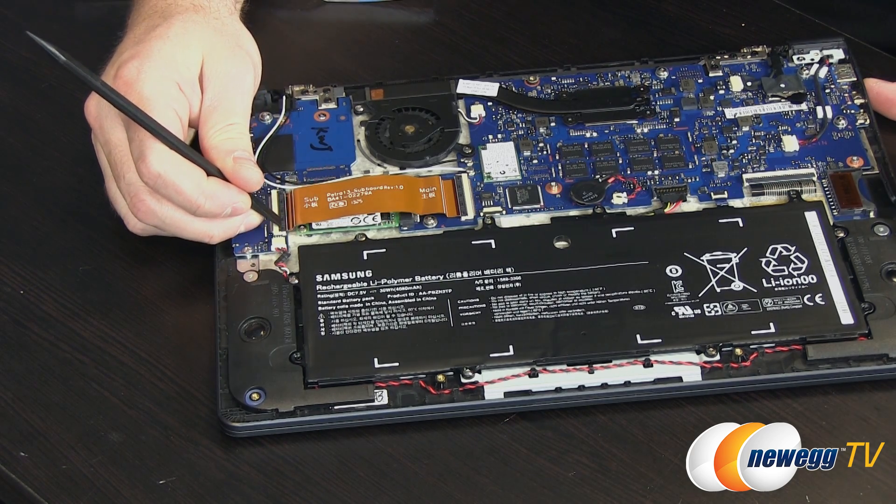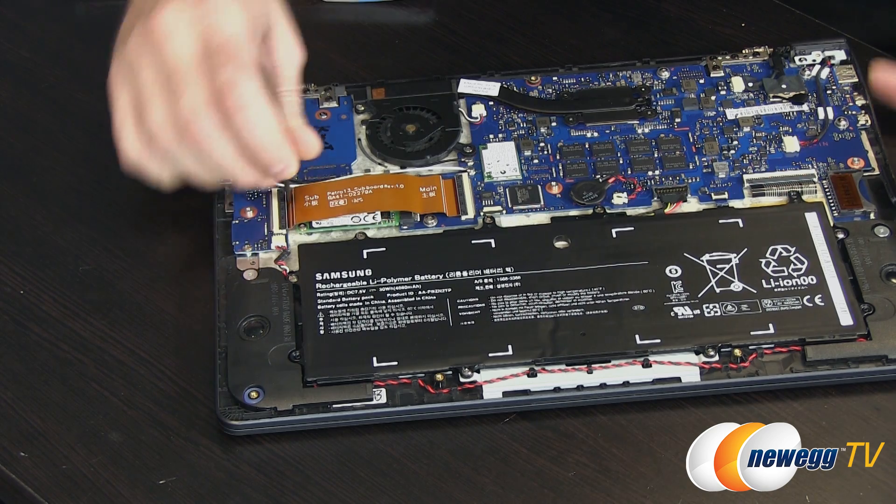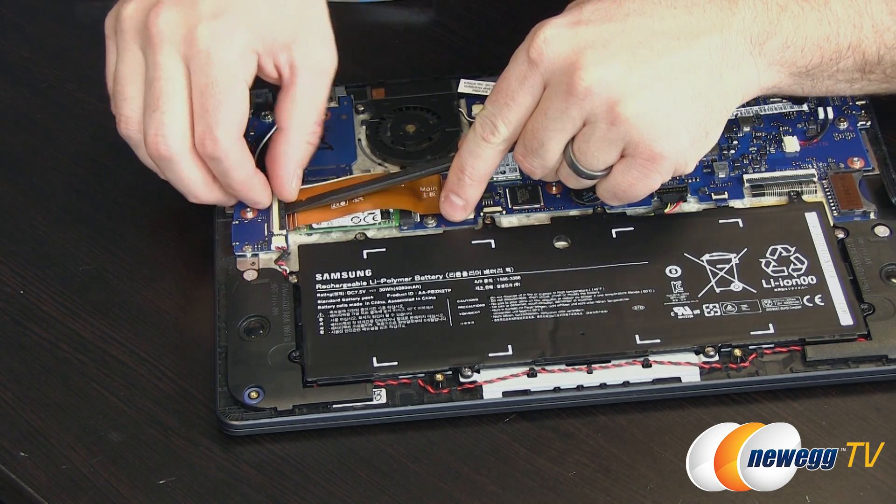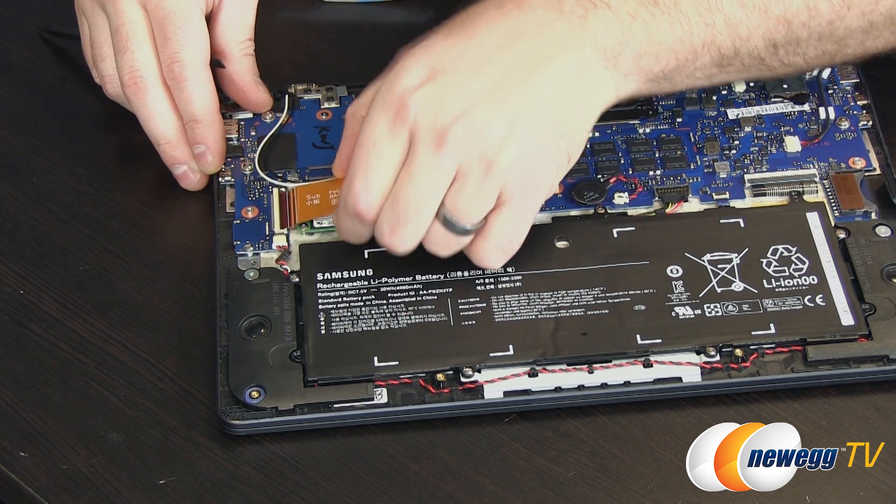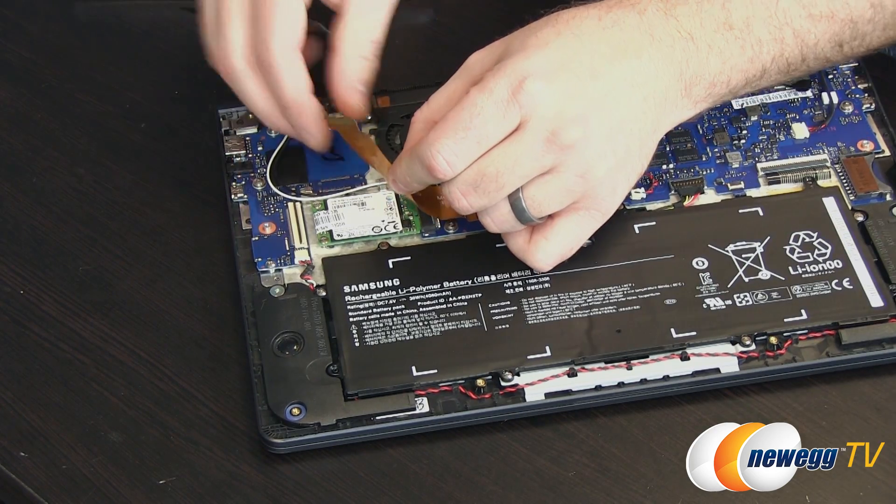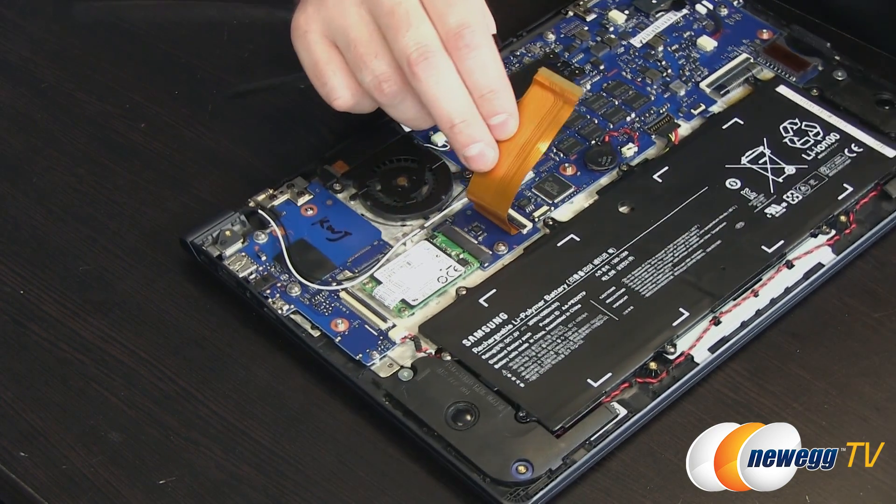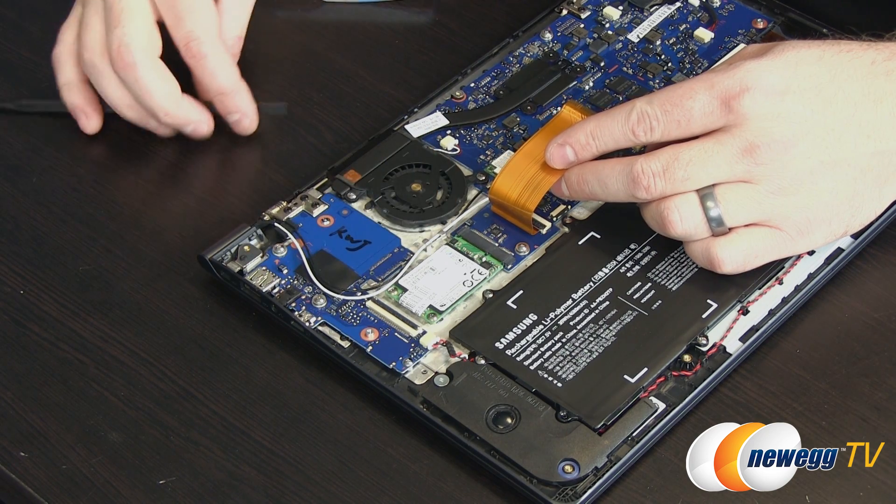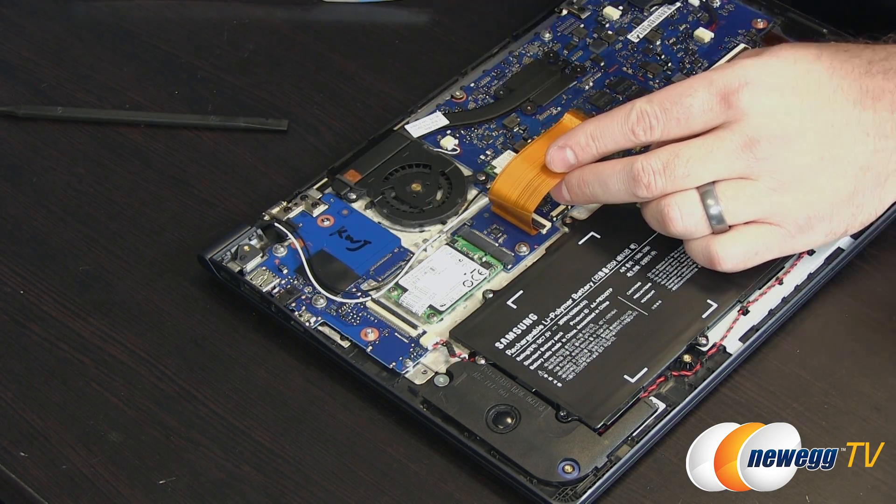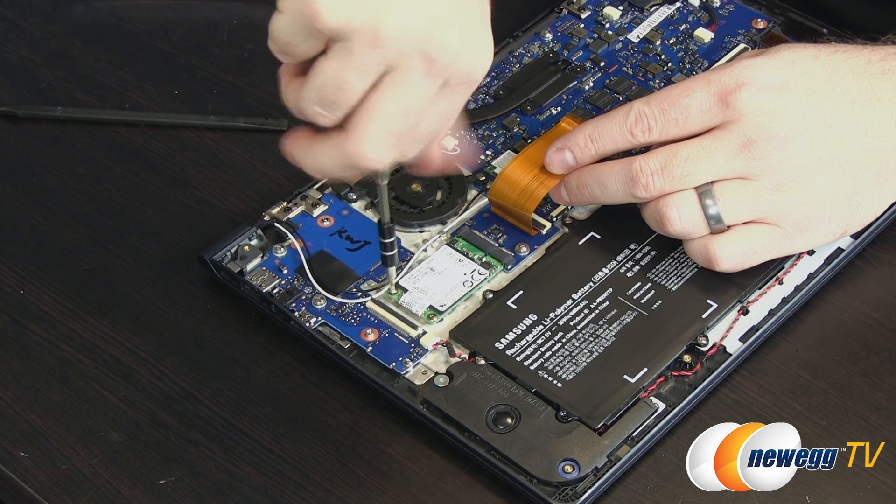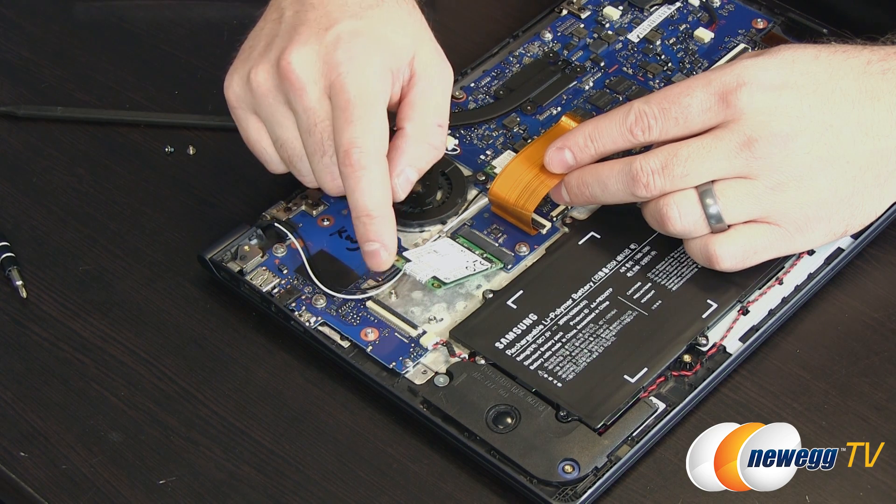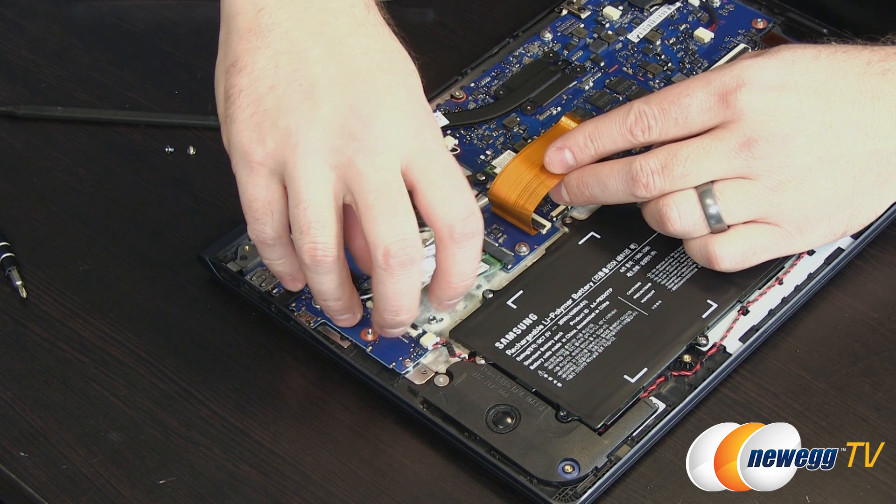Again very carefully here. For this one I'm going to be using the plastic spudger because we're dealing with some delicate components. This one just has a small little flip up piece right here that releases the ribbon cable and then I can pull that out very carefully. Remember these connectors are extremely delicate so I'm just going to set that off to the side.